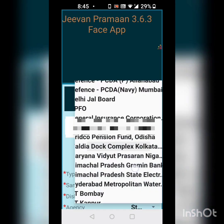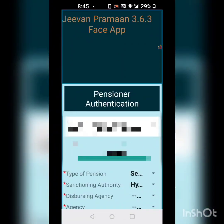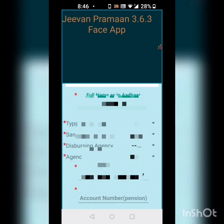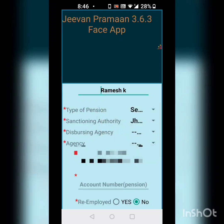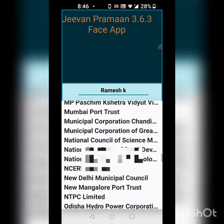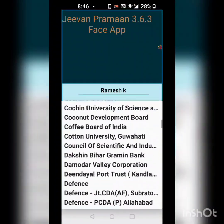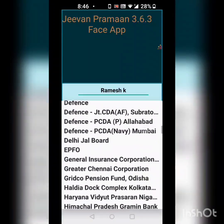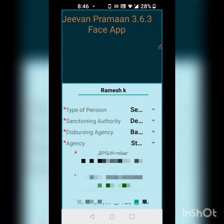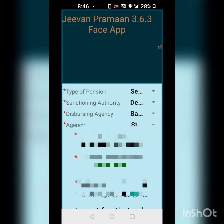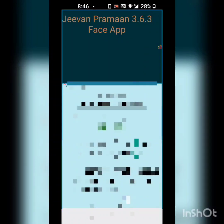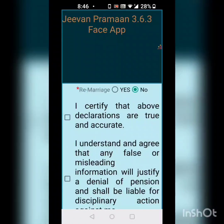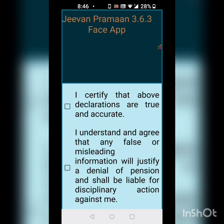This is how the second page looks like — this is pensioner authentication. Here it gives you full name. Ramesh K is my name. The type of pension is service, since I am an ex Air Force. The sanctioning authority here is defense. The disbursing authority for me is the bank, and the agency that disburses is State Bank of India. Here my PPO number and my pension account number are displayed.